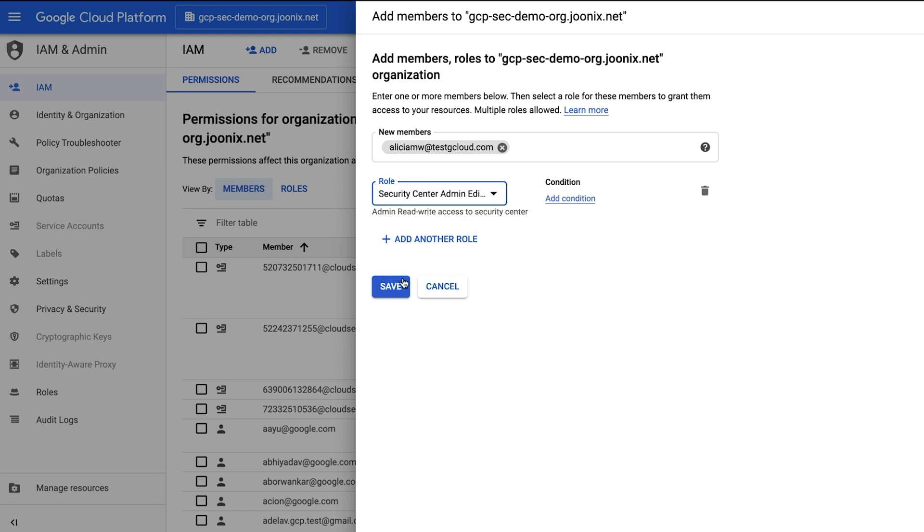To set up Security Command Center for the first time for your organization, you will need five roles: Organization Admin, Security Center Admin, Security Center Settings Admin, Security Admin, and Service Account Creator.